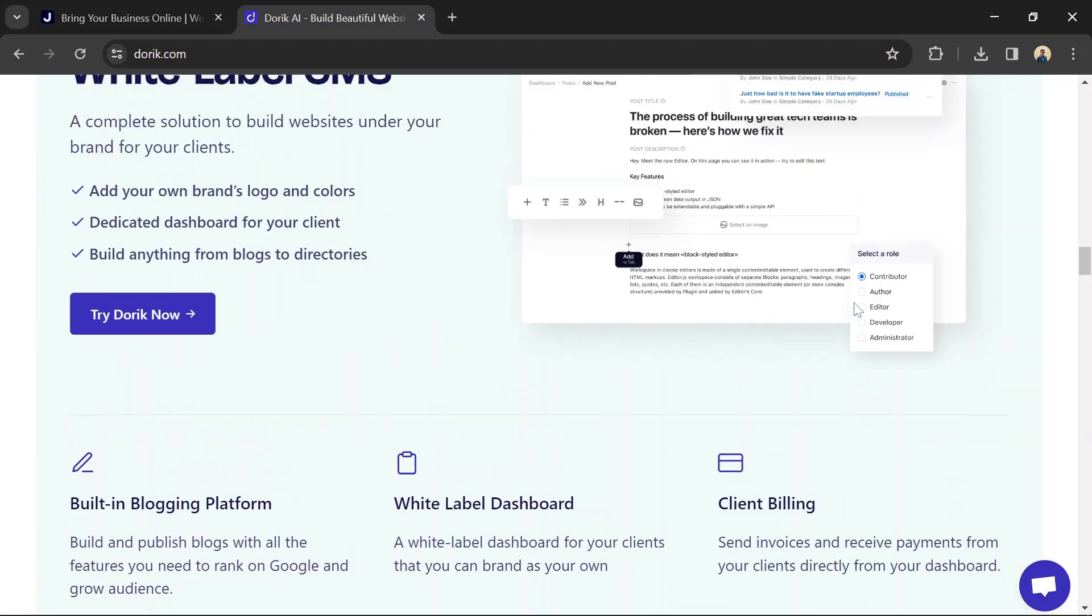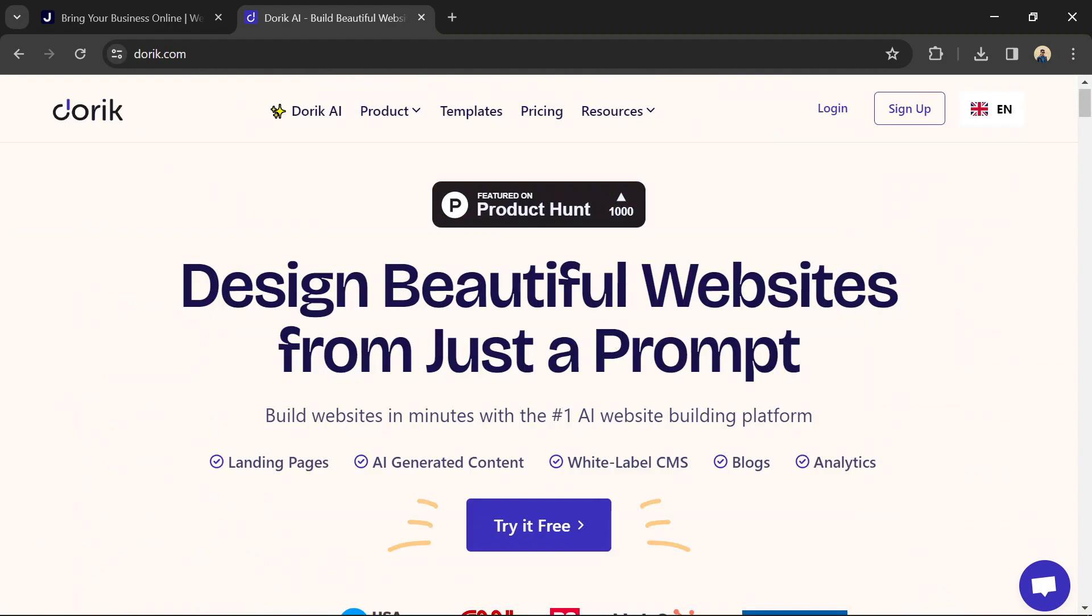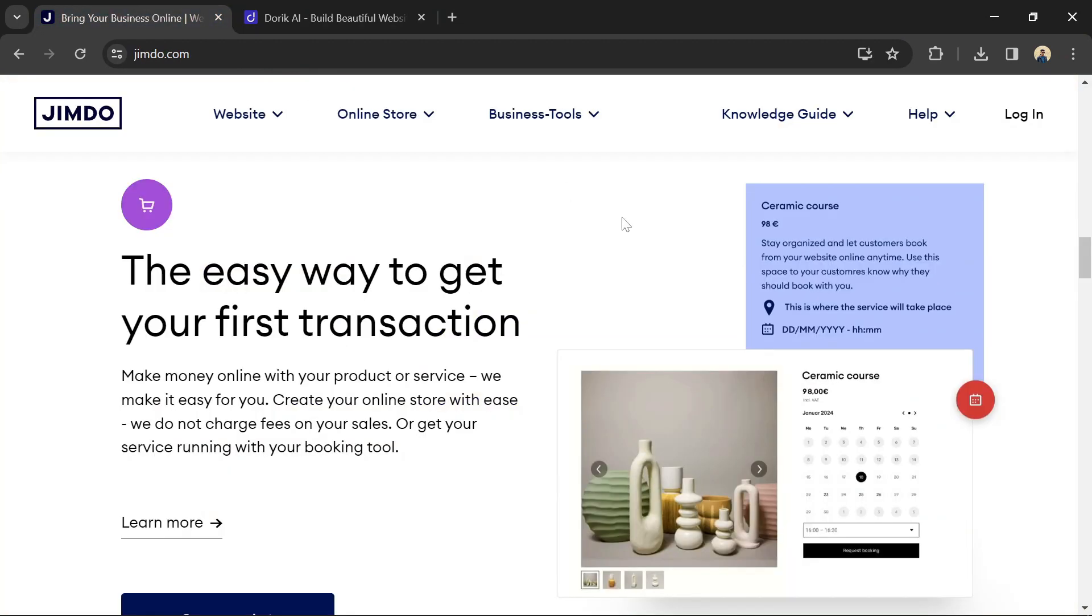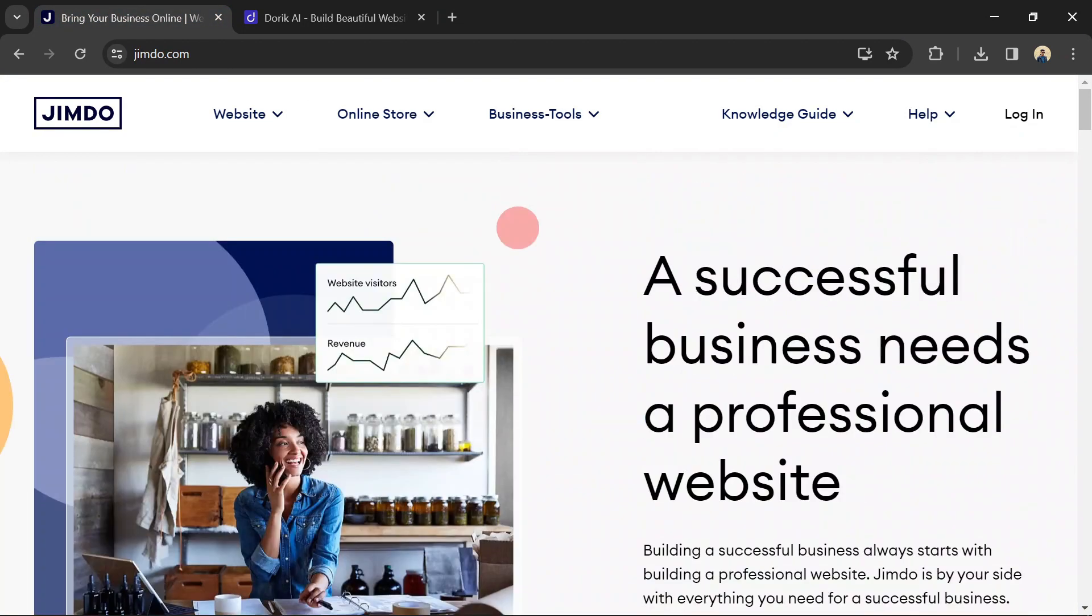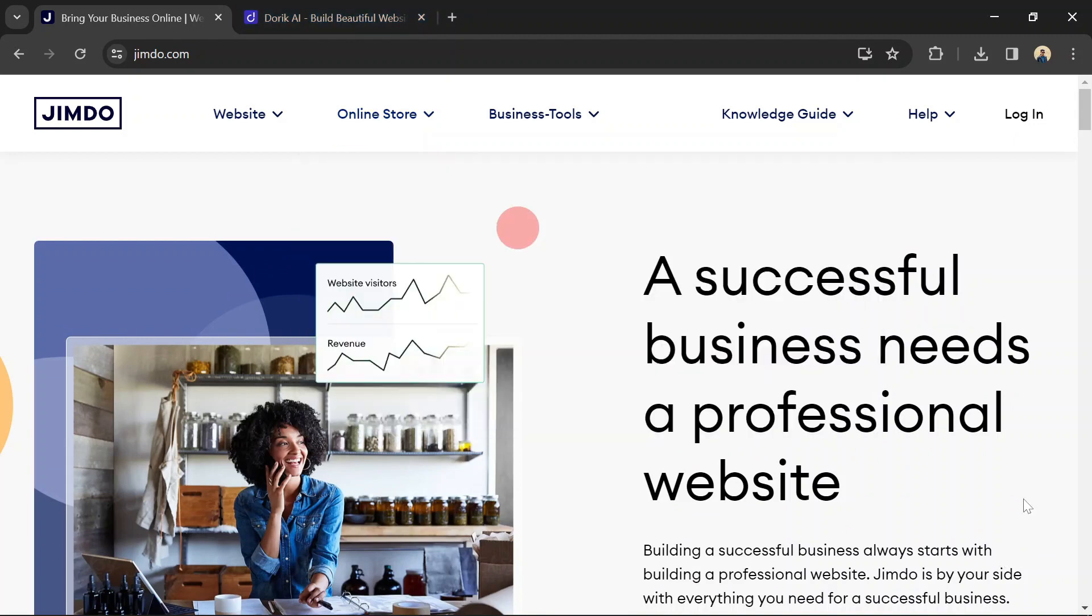Doric provides fewer customization options compared to Jimbo. However, it focuses on providing a set of carefully crafted design elements and templates that can be easily customized to create unique websites.